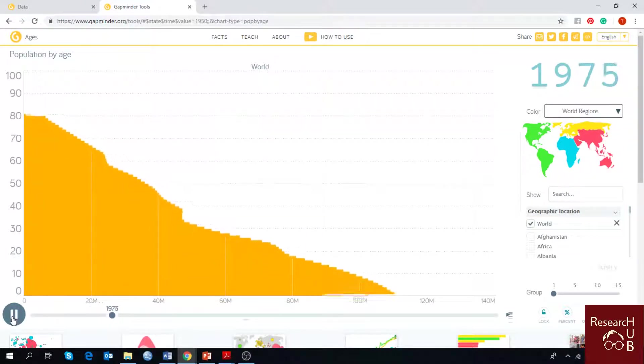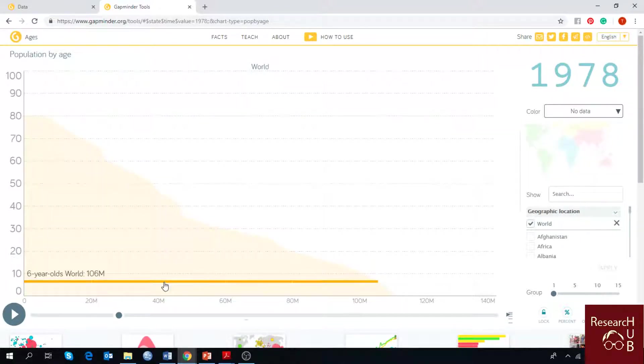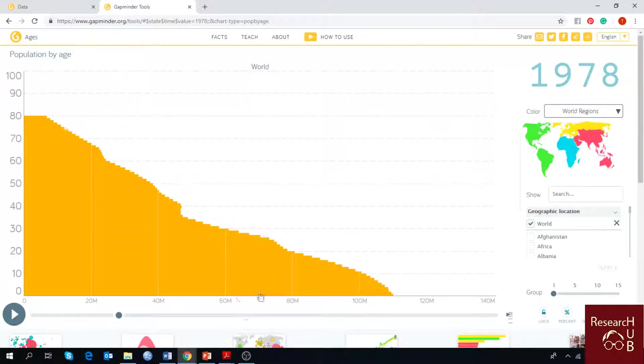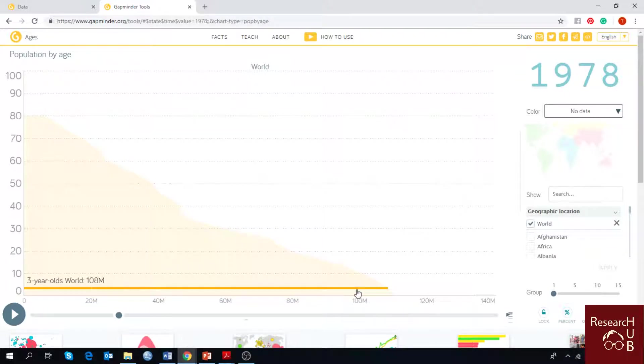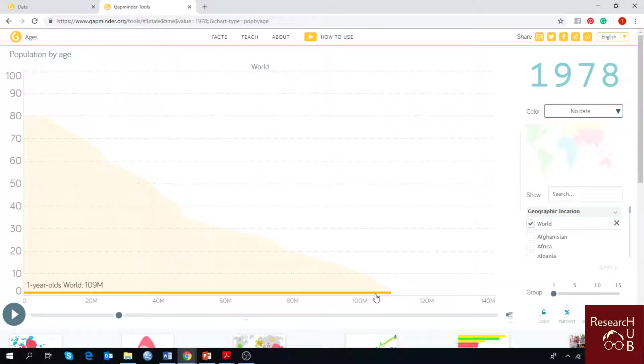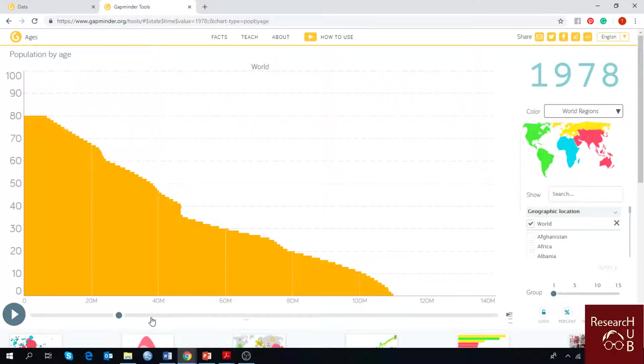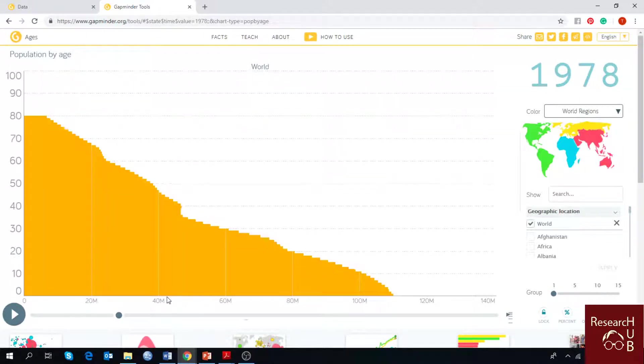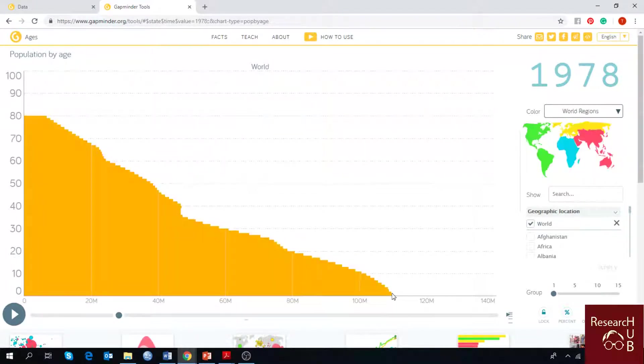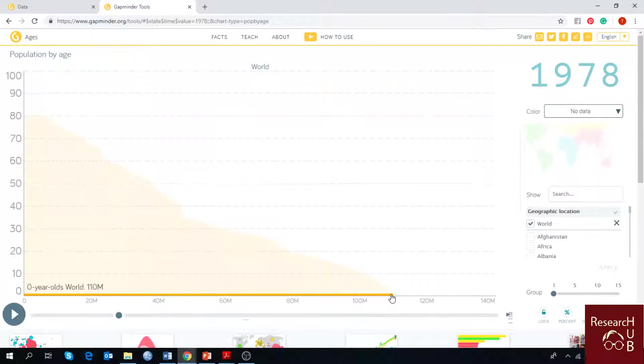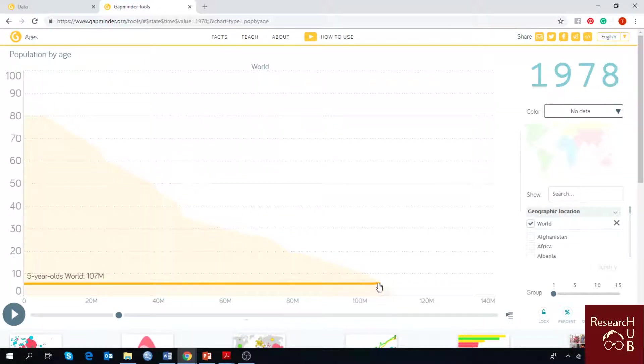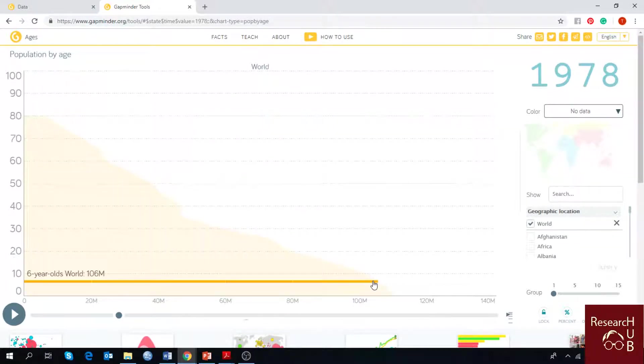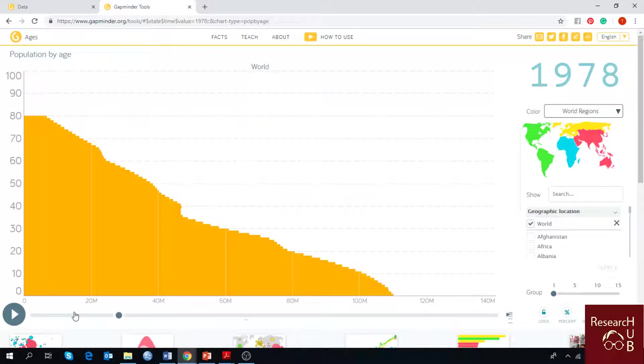As you can see, the number of population by age has been increased. More and more children have started to live along the time. Previously there were around only 40 million in 1978. Now it's a hundred million people who are living up to six or seven years old.